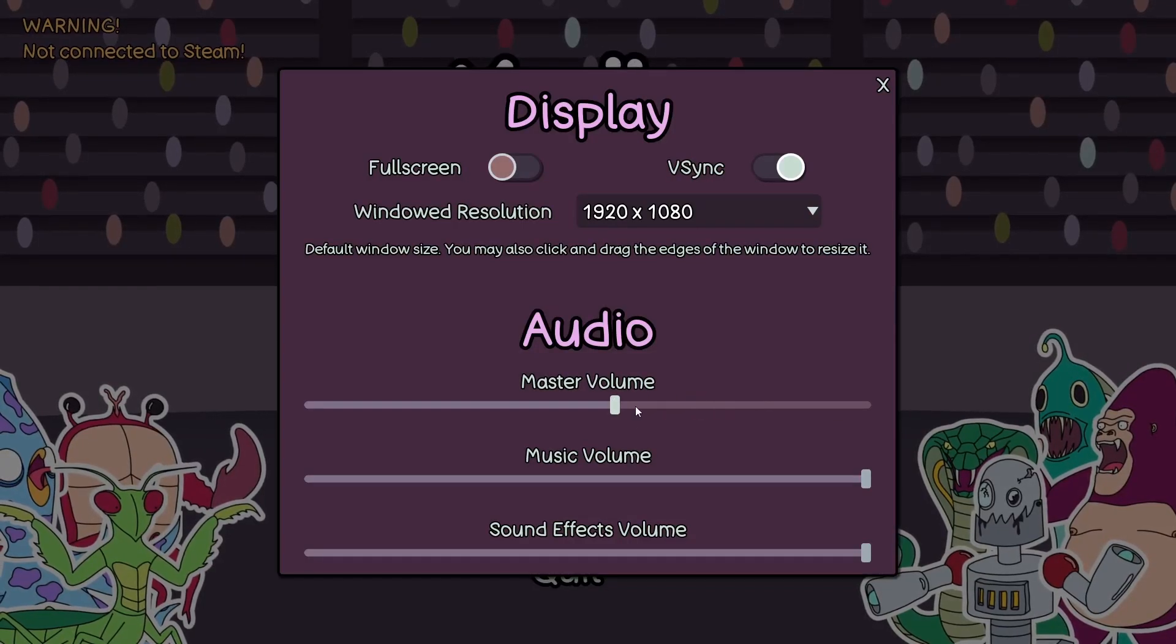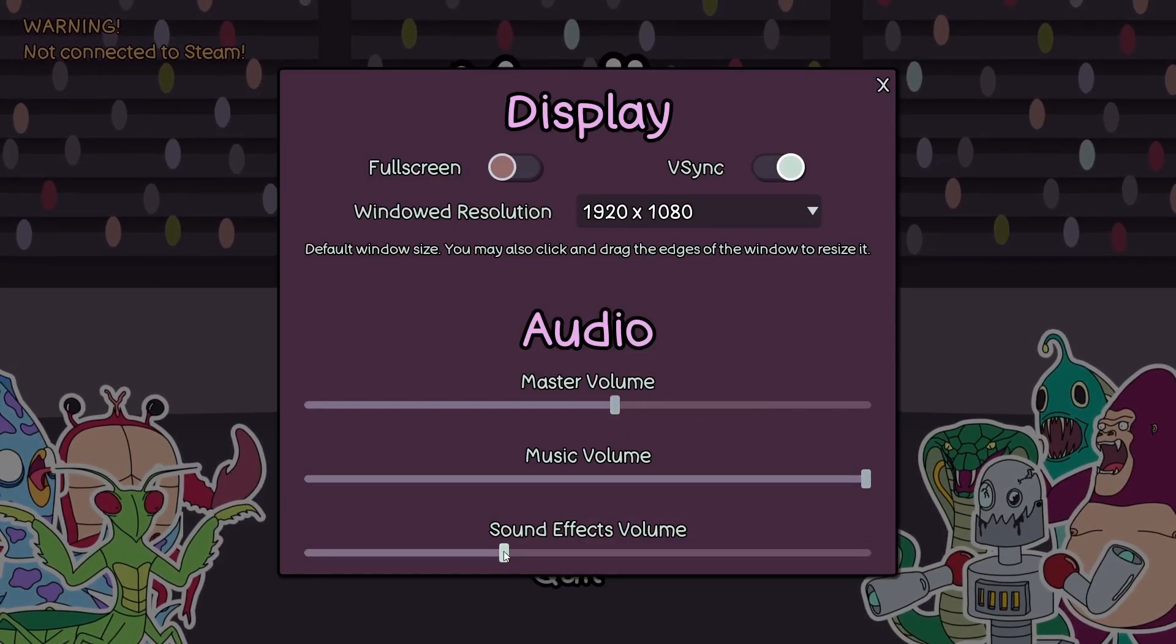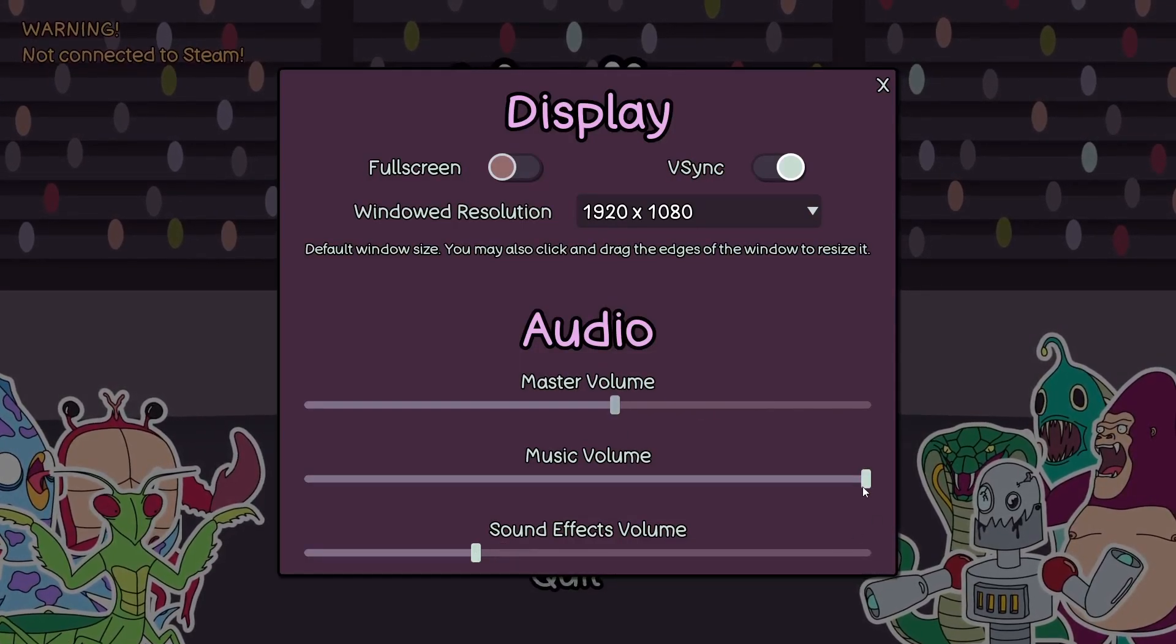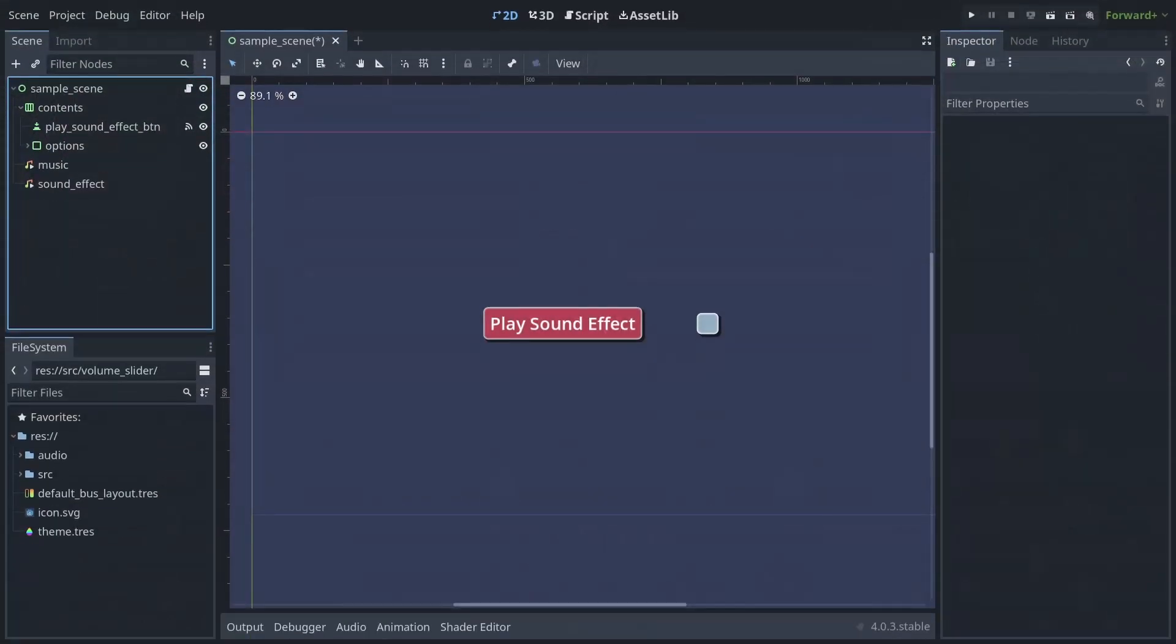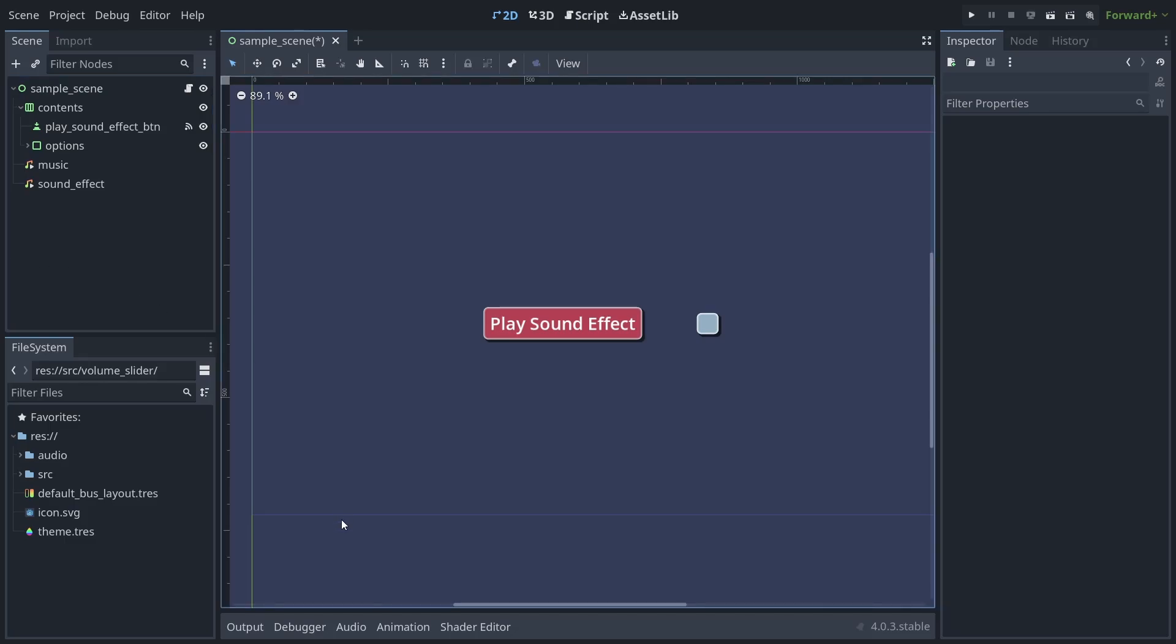Volume sliders are an essential component of any decent options menu. To get started with making them, if you haven't already,